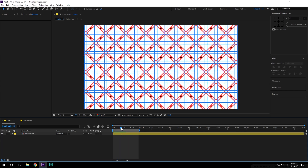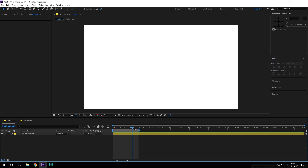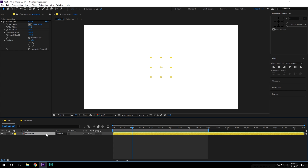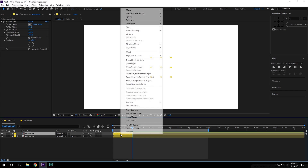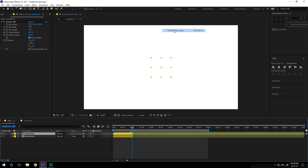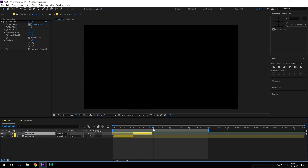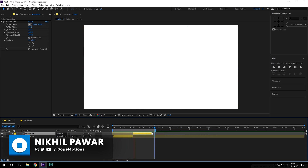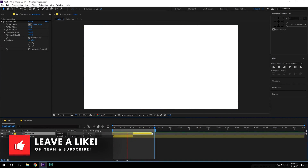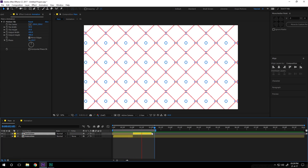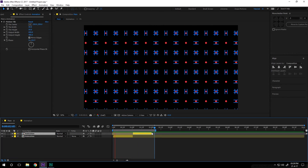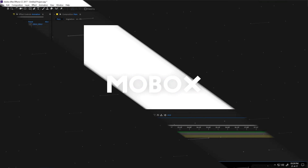To do the out animation, we just reverse the animation. Go to one second, hit Alt+Right Bracket to crop the layer, hit Ctrl+D to duplicate it, right-click, go to Time, and select Time Reverse Layer, then drag it holding Shift to snap it in place. Now we have the out animation as well — a really complex looking transition that looks very cool. That's a wrap for today — I hope this was helpful, let me know in the comments below, don't forget to subscribe, and I'll see you in my next video.